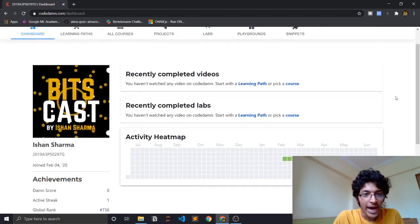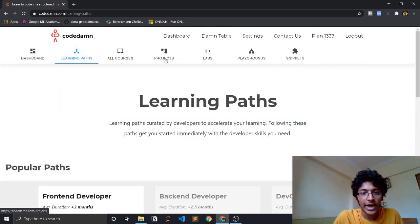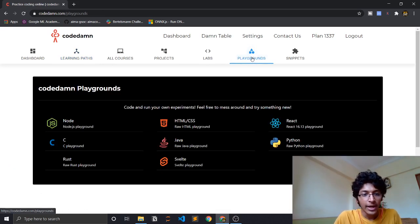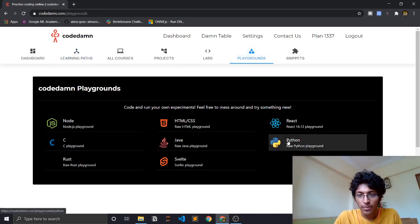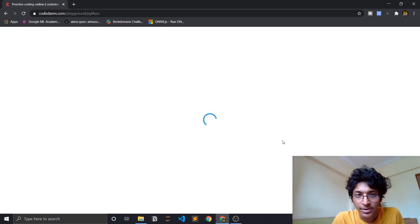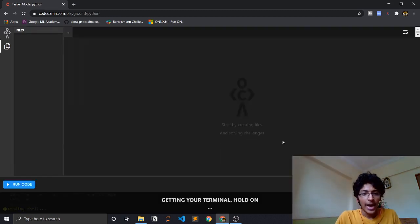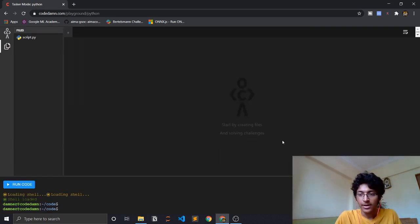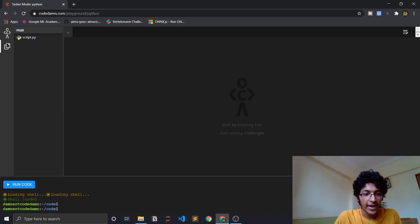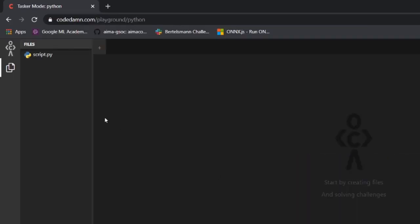Here there are multiple learning paths you can look at, but for today we'll just be going to Playgrounds. You just have to click on Python, because that is what we are learning right now. Just click on Python and here we are.